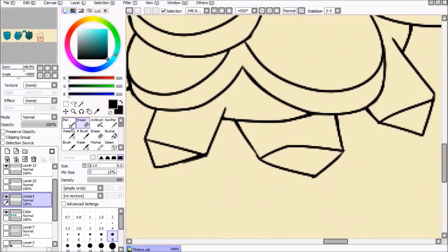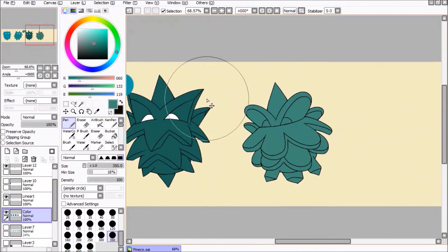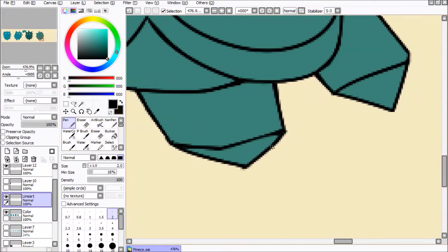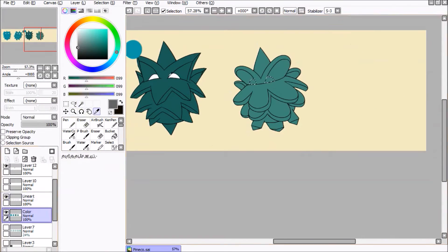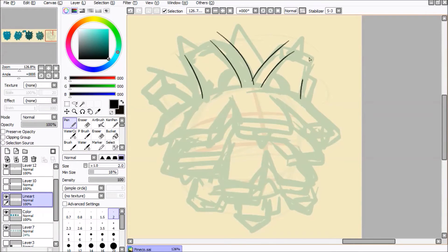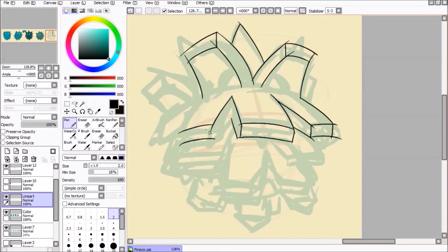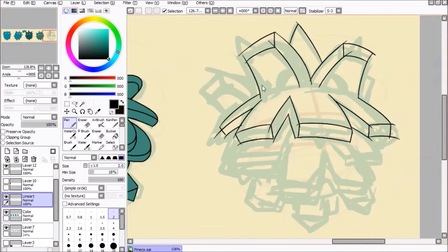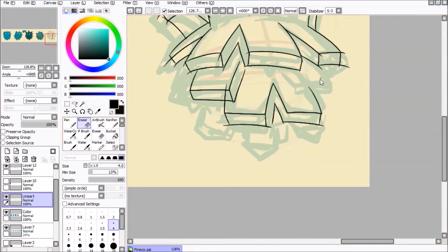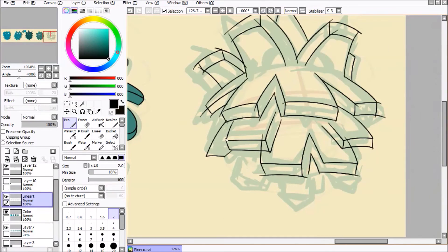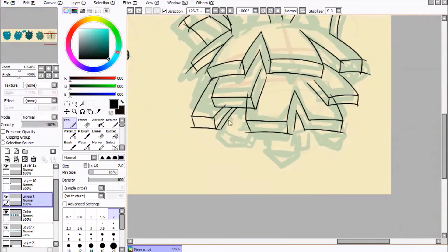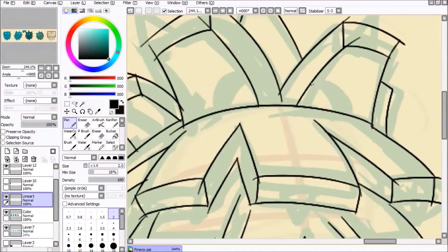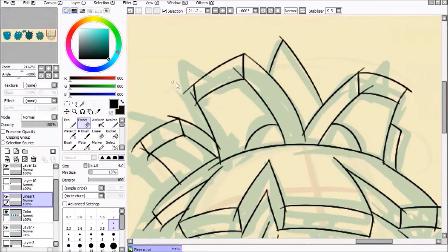The color is green again to just give more variation from the standard Pineco. And here we go.